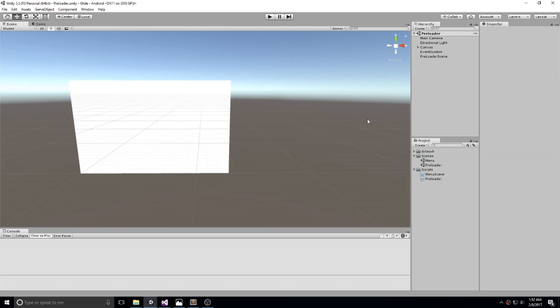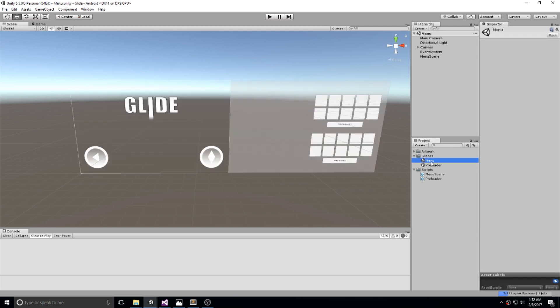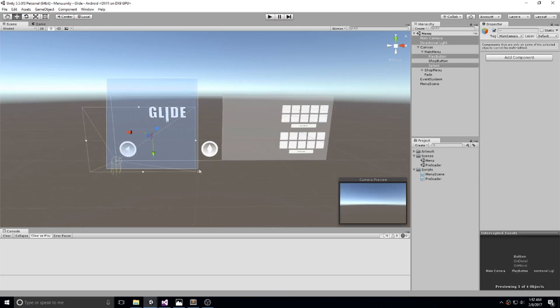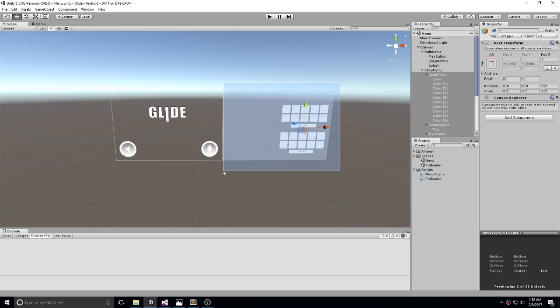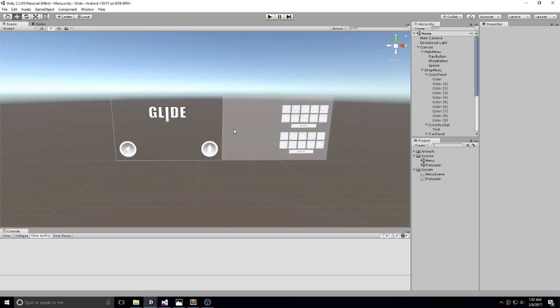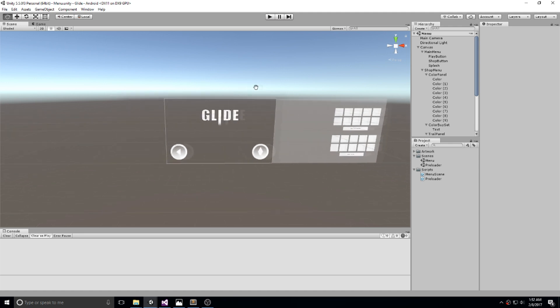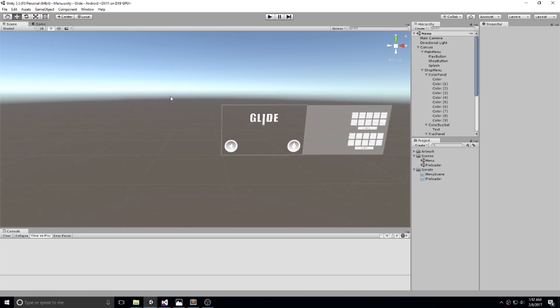Welcome back to the fourth episode of Glide. Today we're going to be working on the level selection menu and also the navigation in between the different menus. We've already made the main menu with responsive buttons, and on the other side we made the shop. However, there's no way to go over to the shop right now as the camera doesn't pan out that way. So we're going to be working on the level selection as the third add-on, and we'll make sure we can go from one to the other without any problem.